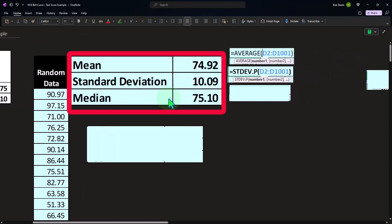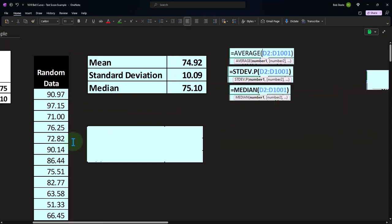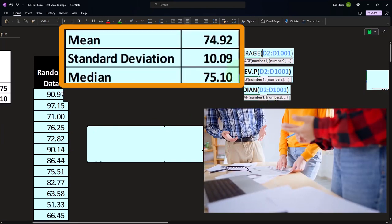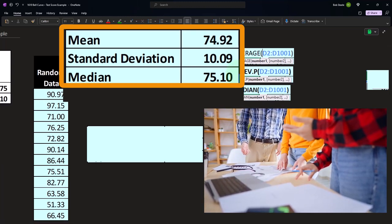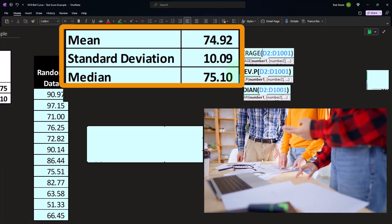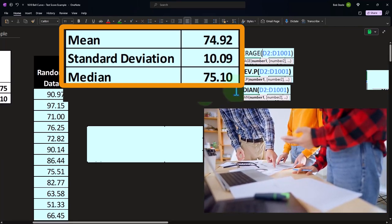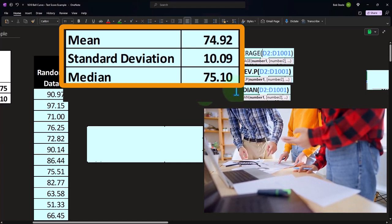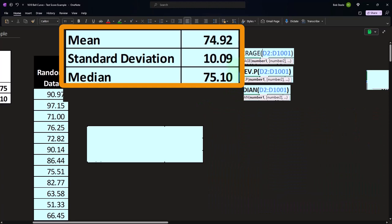Then we have the median — the one in the middle — which is the equals median of this data. Note that the mean and the median are pretty close together; that is one indication that this might conform to a normal distribution or bell curve. You also might calculate the mode, which is the number that appears multiple times. If that is also similar to the mean or median, it would be another indication that you might have a bell curve distribution.